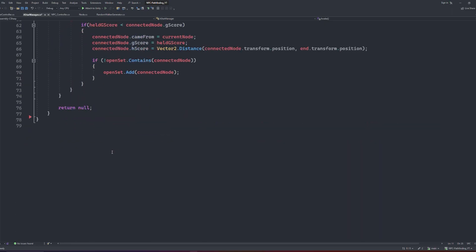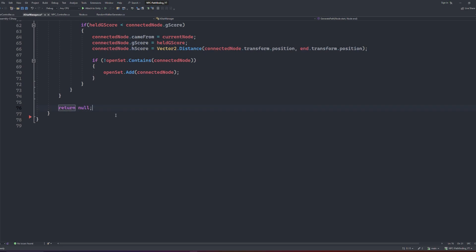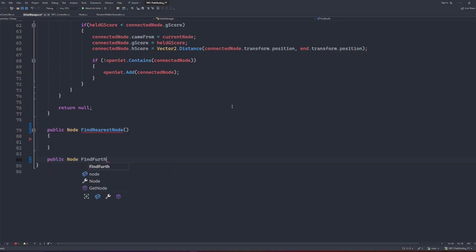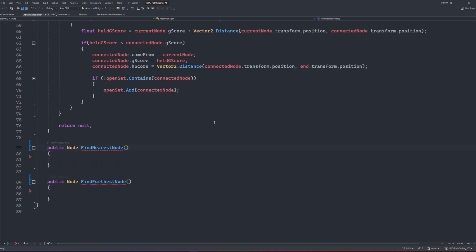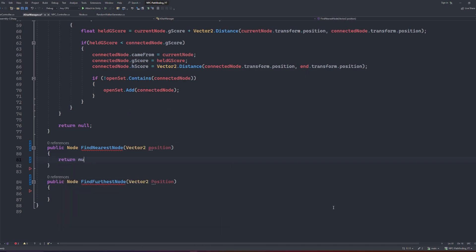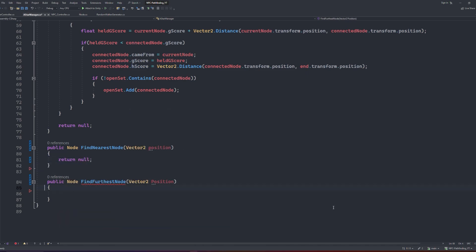Starting with our A-star manager script, let's begin by creating two new functions. These functions work pretty similar with how they work, but it'll be used to find specific nodes in the list rather than the random nodes that we were using before. We will call these functions findFurthestNode and findNearestNode. Both these functions will return a node, and both will take one argument of a vector2, which we can just call position. For now, let's have these return null.